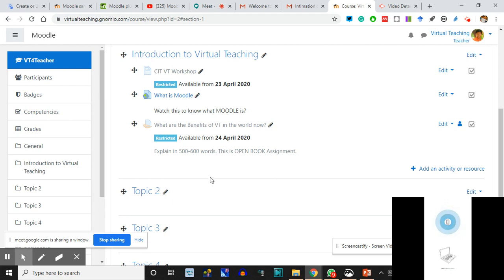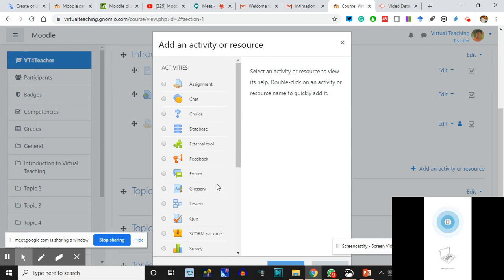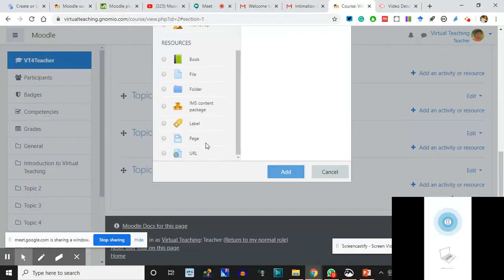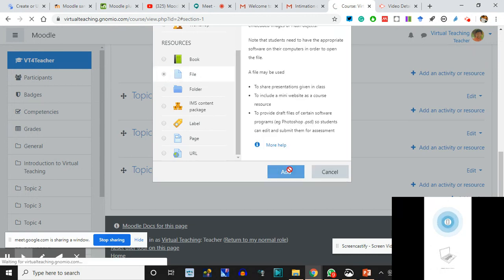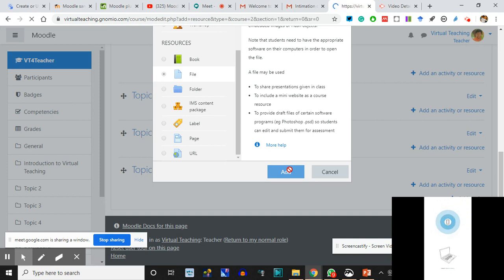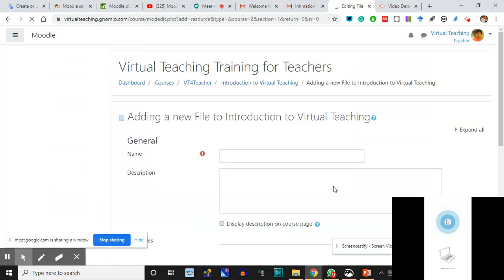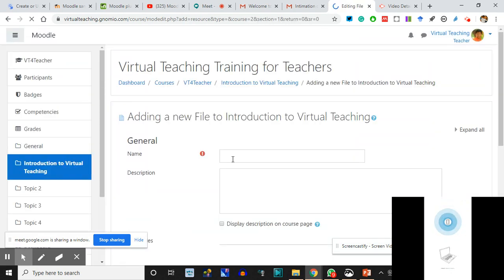This is one thing. Add an Activity or Resource - there is one more thing I want to add. We have tried Page and URL - we have not added a File. Let me add a File. The icon of File is this - I'll upload a file and the students will be able to download it. The file is 'Format for Assignment.'